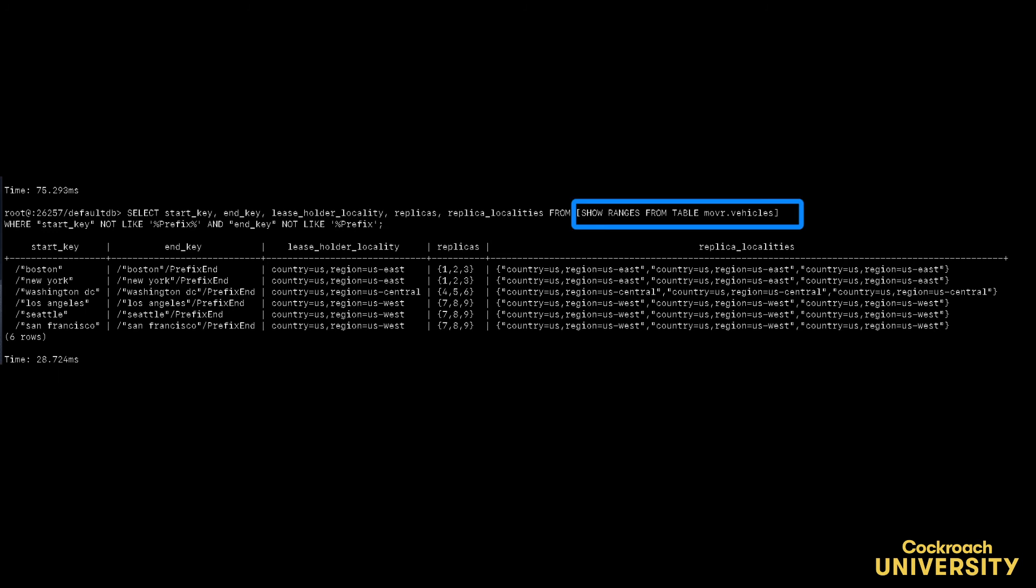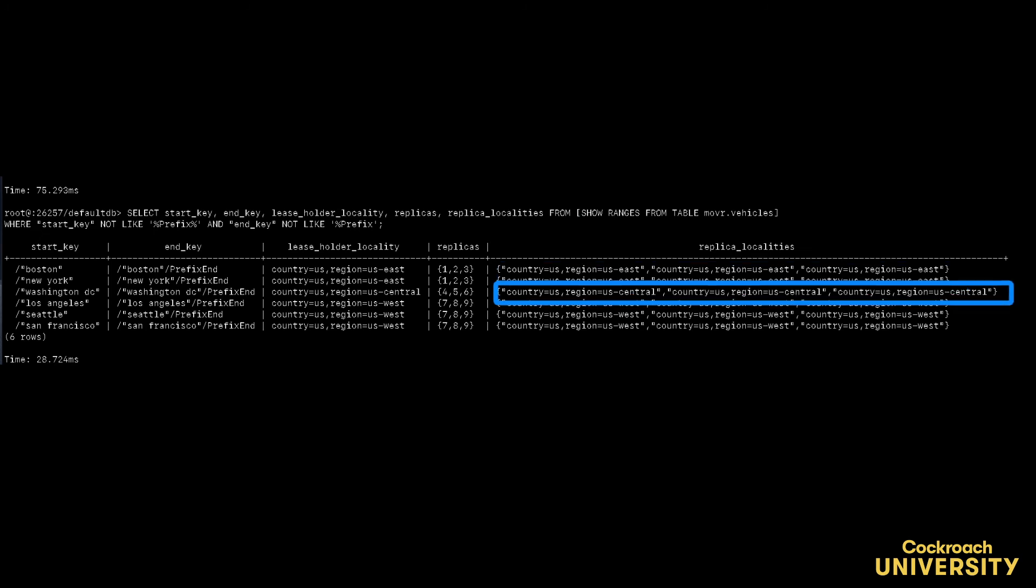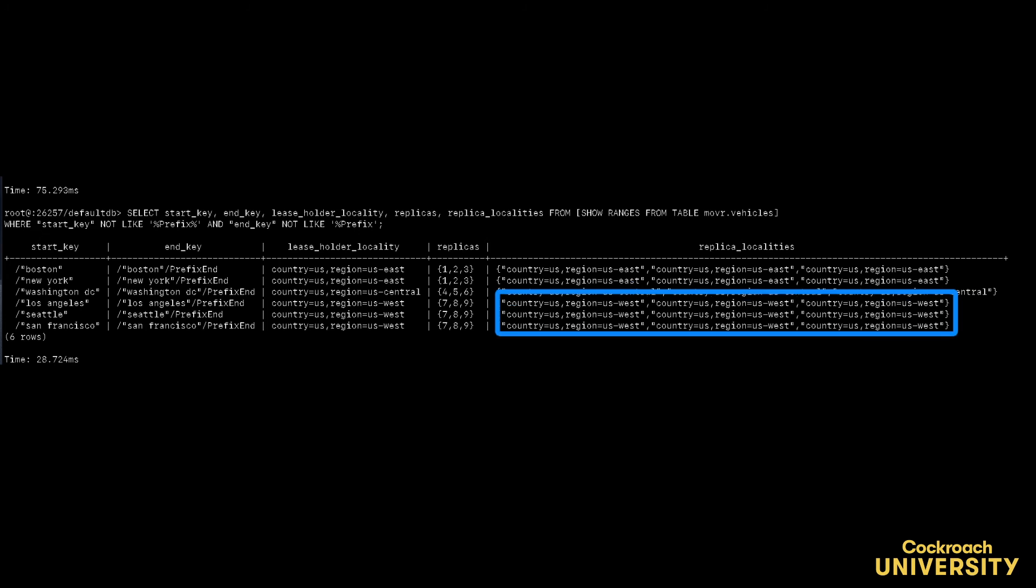We can see that after geo-partitioning all replicas for New York and Boston are in US East, replicas for Washington DC are in US Central, and the others are all located in US West. As a result writes will be much faster because all replicas for the region are now co-located.